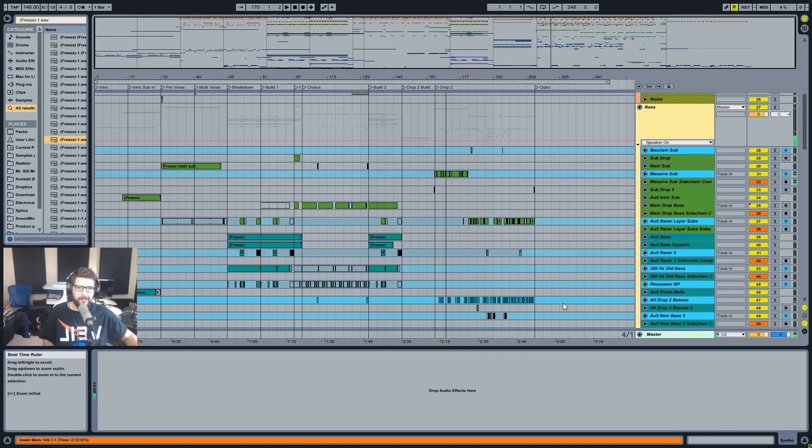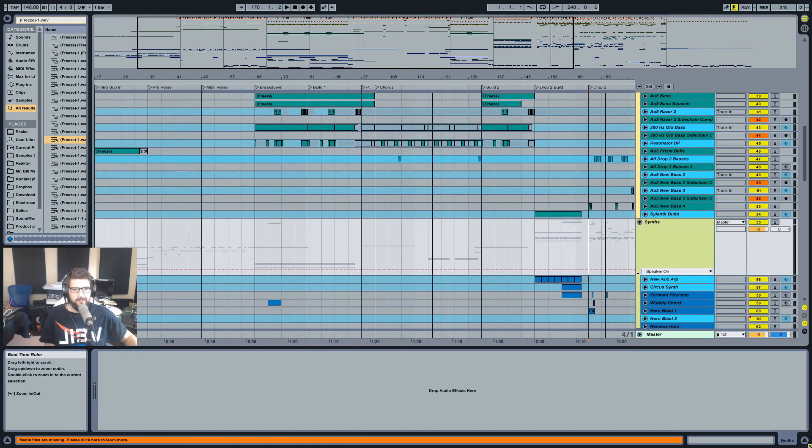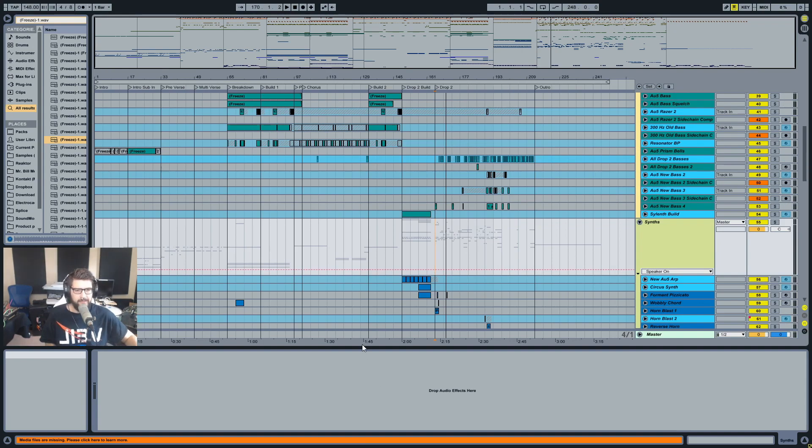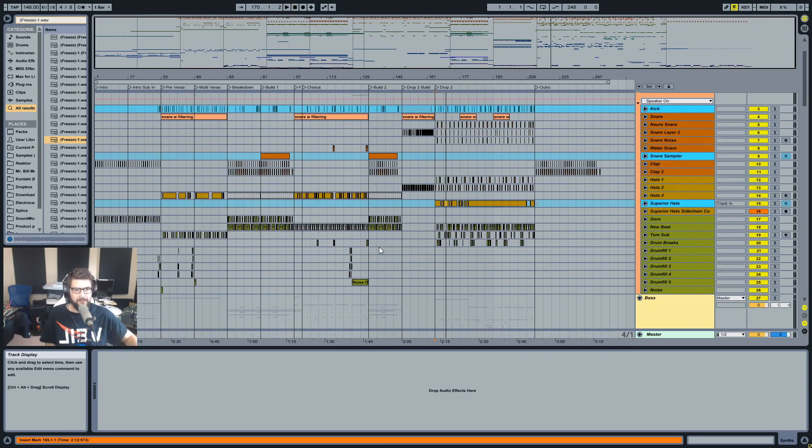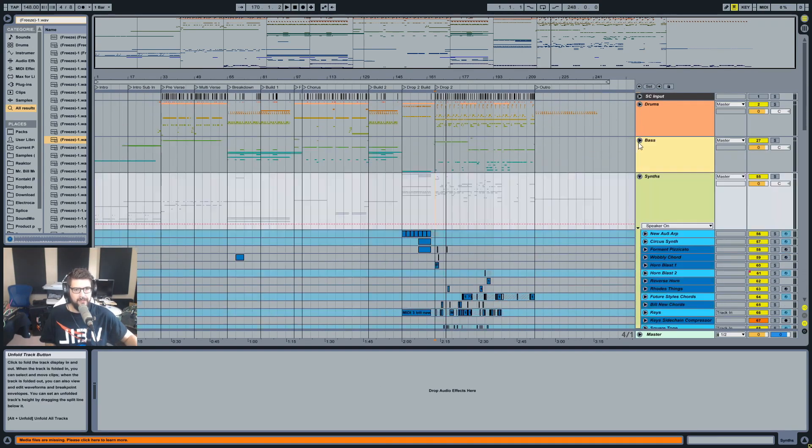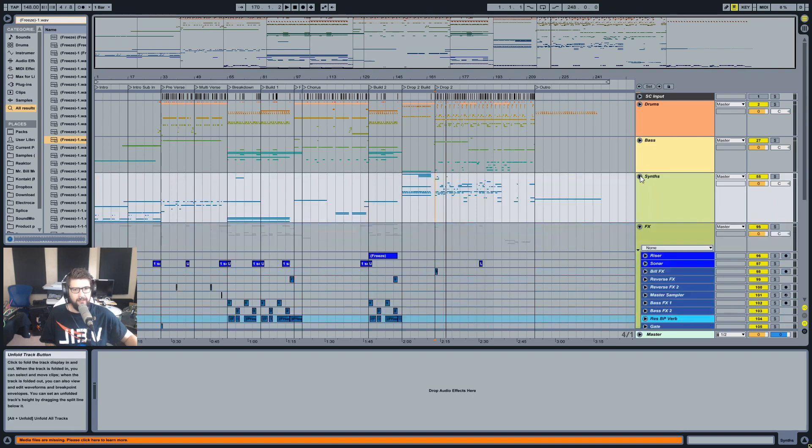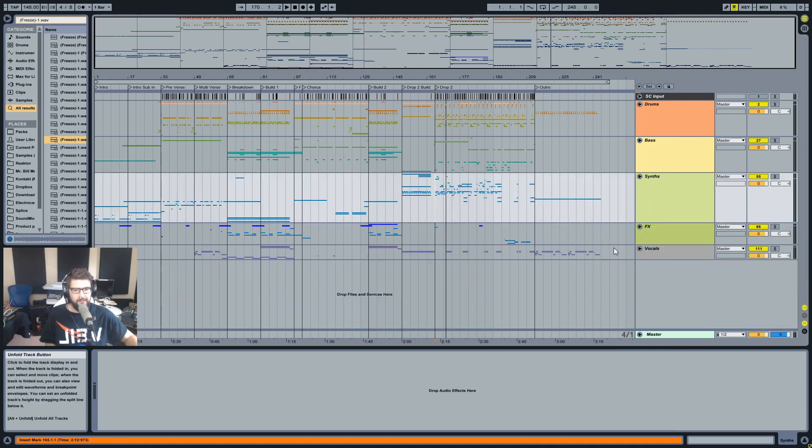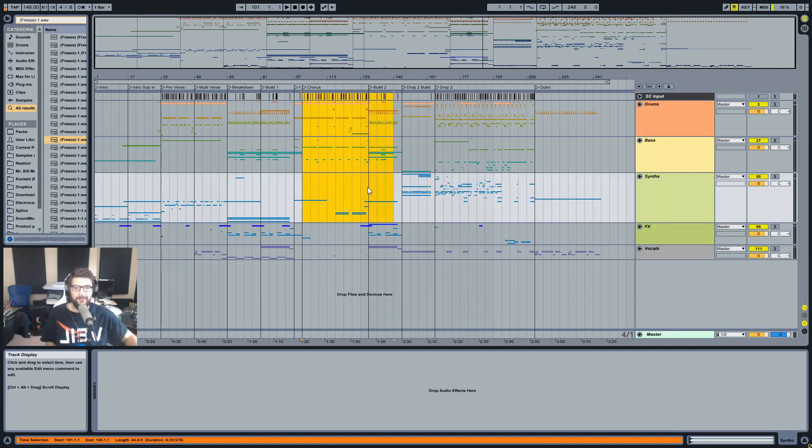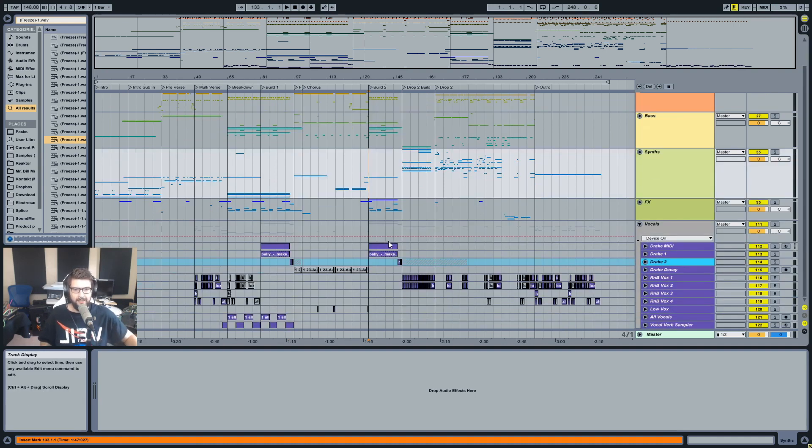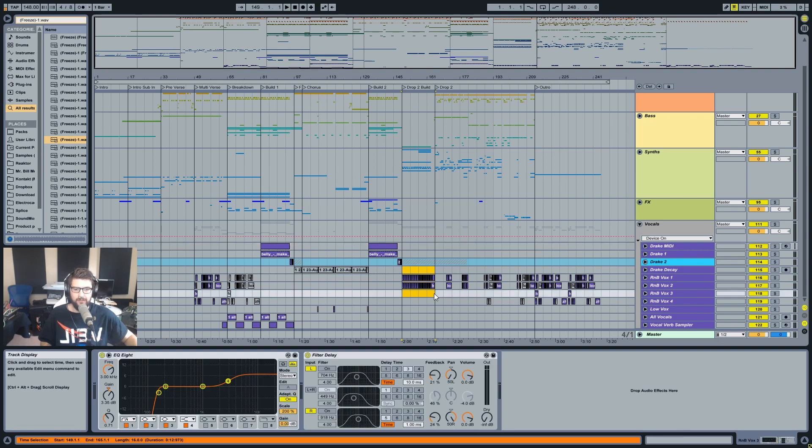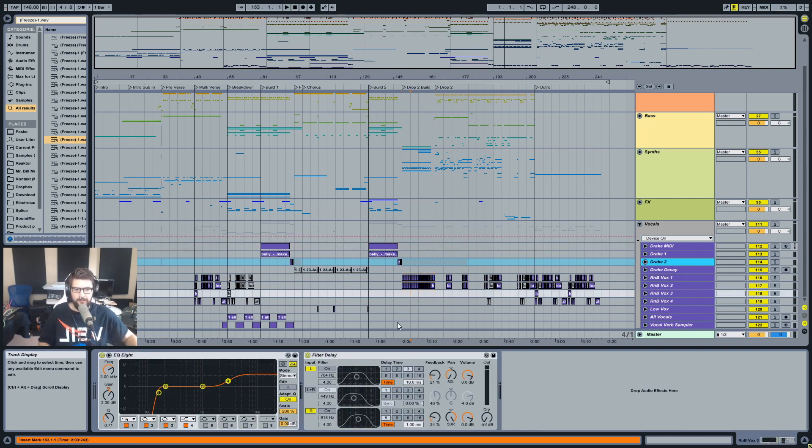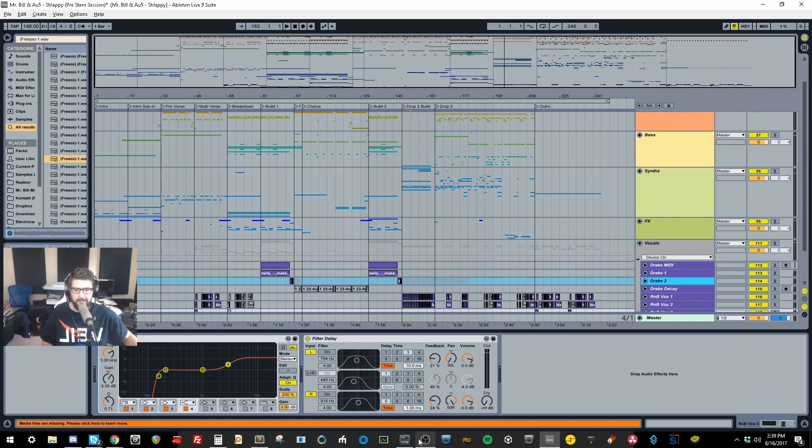Anyway, point is, go get the project, rip it apart, tell me what you think. Remix it if you want, just let me know if you do, and figure out what's going on in here. Figure out how we've set up all the compressors, and then you can have more tricks for your basket to import into your own projects. So anyway, thanks for watching, and I hope you enjoyed. Check the description for all the links, and have a good day.